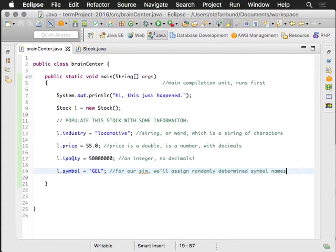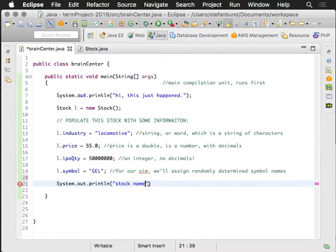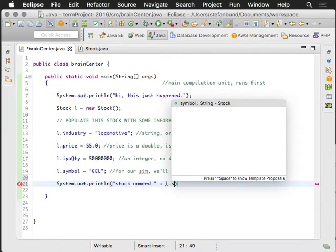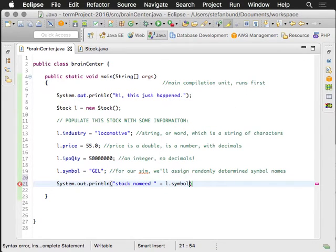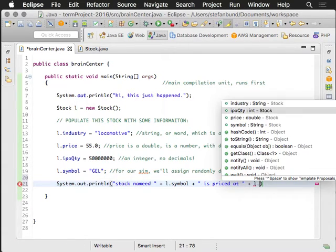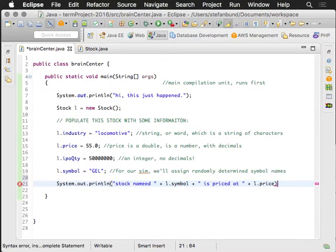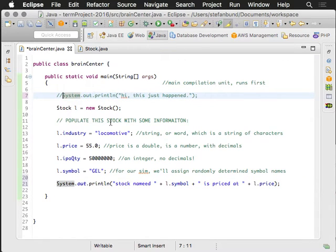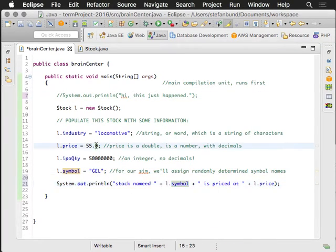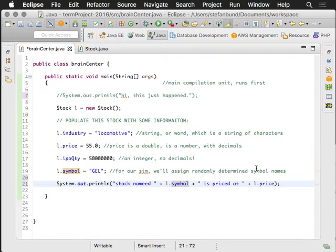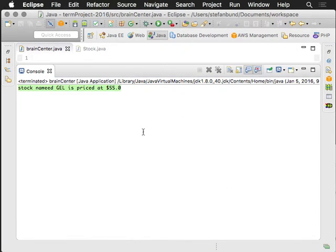And let me do this last bit. System.out.println stock named L.symbol is priced at L.price. And do you want to predict what it will do? Here, let's eliminate that. What it's going to do is it's going to print, well, stock named G.E.L. is priced at 55. And when I slip in a little number sign there. And let's give that a run. Stock named G.E.L. is priced at 55 bucks. Pretty cool. We're off and running, aren't we?